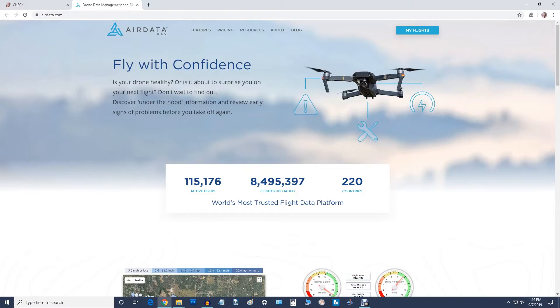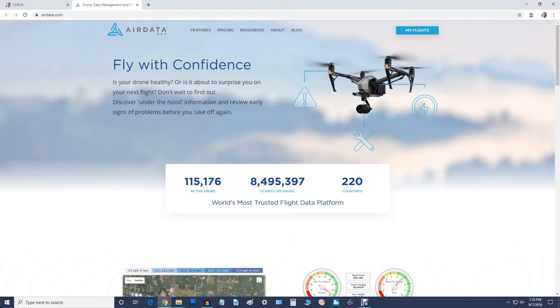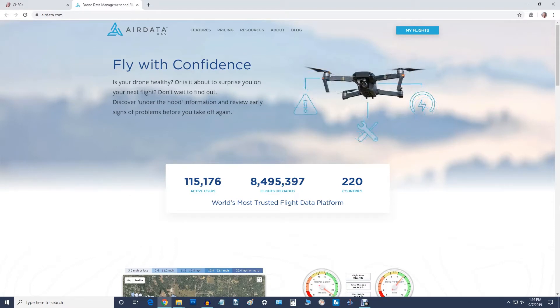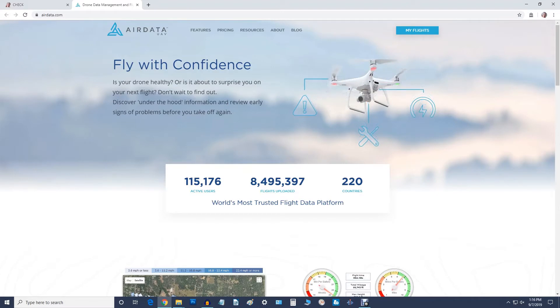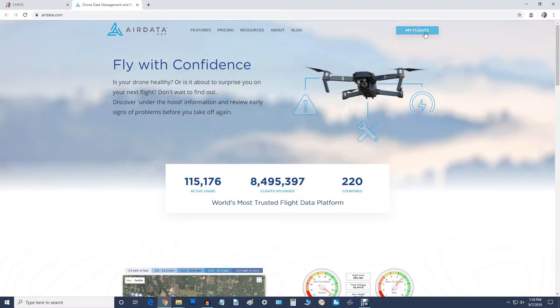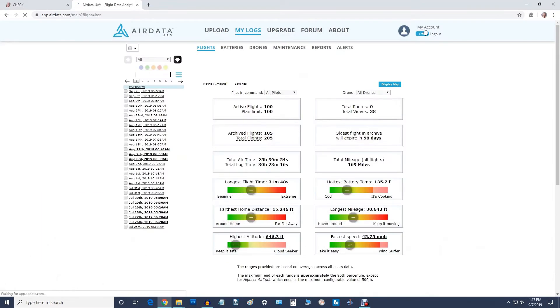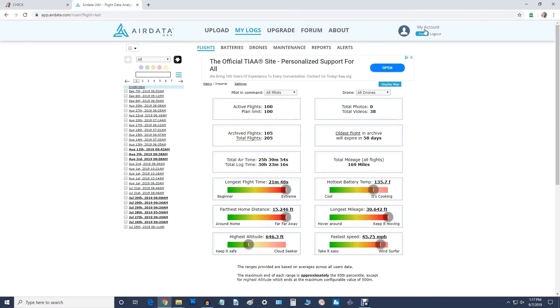Okay here we are at AirData. Now if you're not familiar with AirData I've got a video that I put up quite some time ago on how to get it downloaded and how to use it and all of that. So if you're familiar with it that's great because it's a real handy tool. So we're going to go up and we're going to go up to MyFlights to begin with.